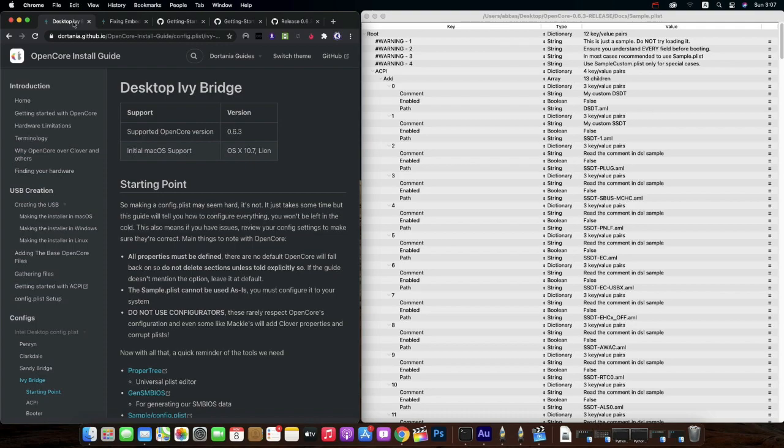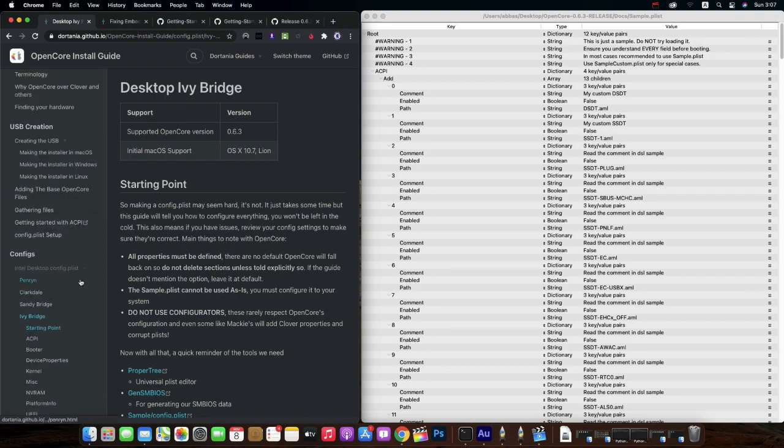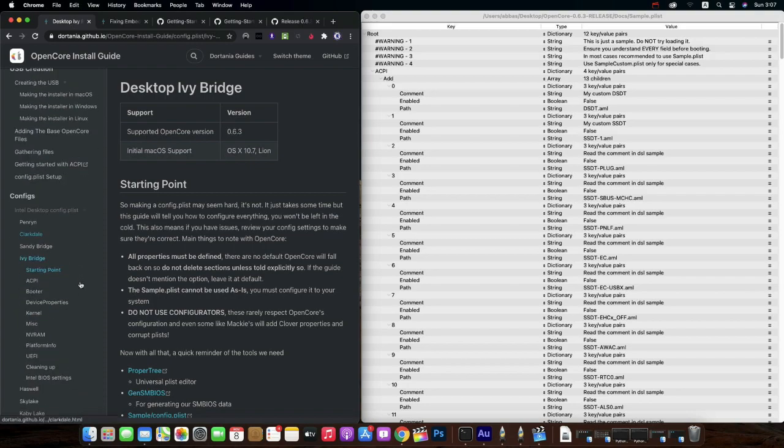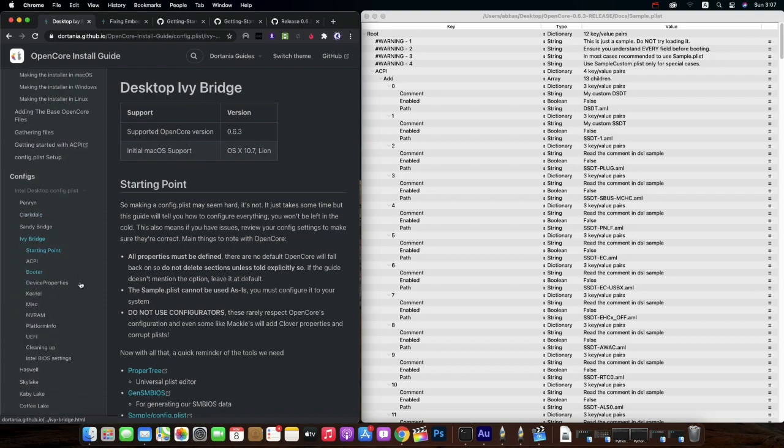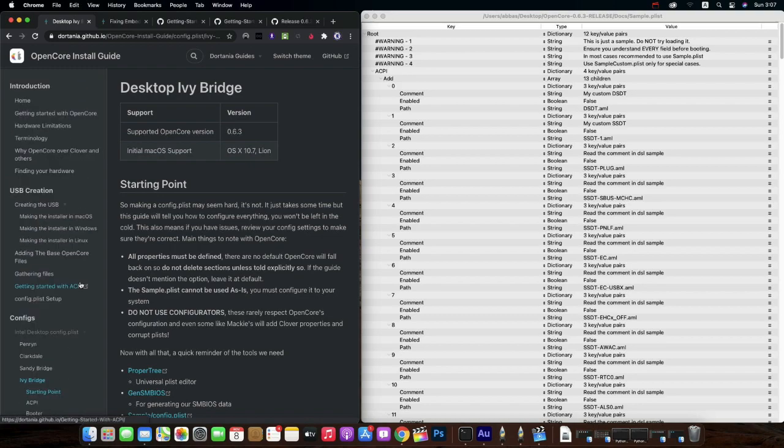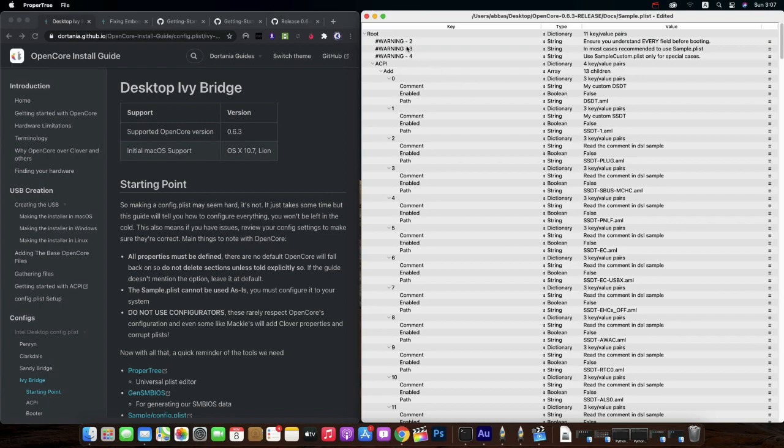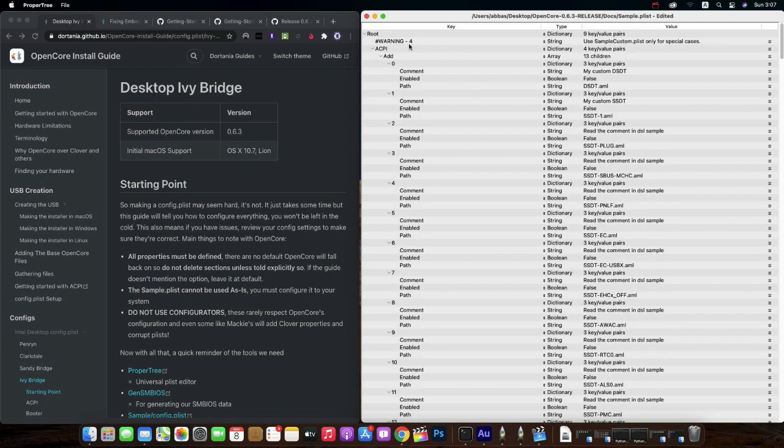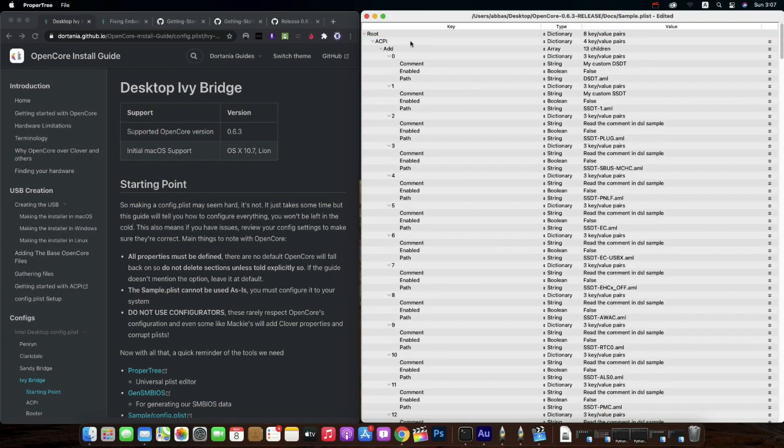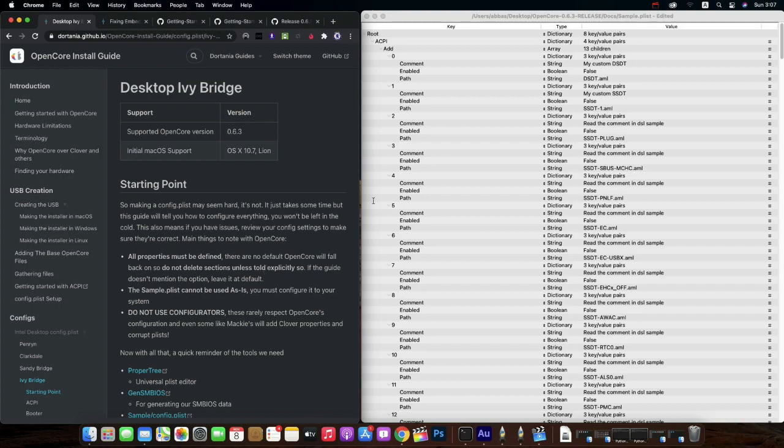Once it's here, just get back to the Dortania guide. It's a very good guide, has all the models including AMD, Ivy Bridge, Sandy Bridge and Haswell, Skylake, Kaby Lake. You can go through it and you can easily make your plist. So let's do our plist for Dell Optiplex 7010.